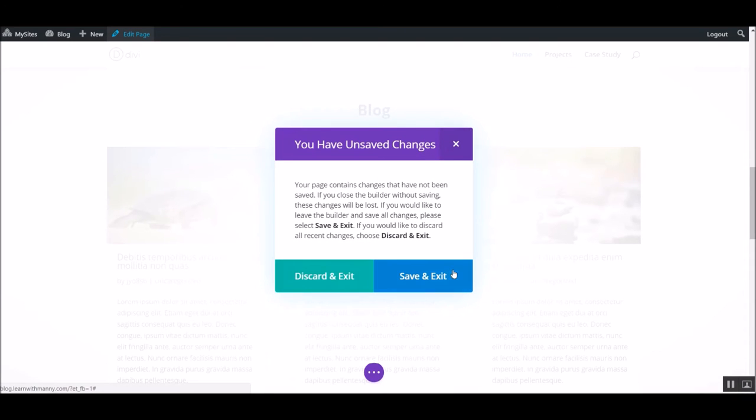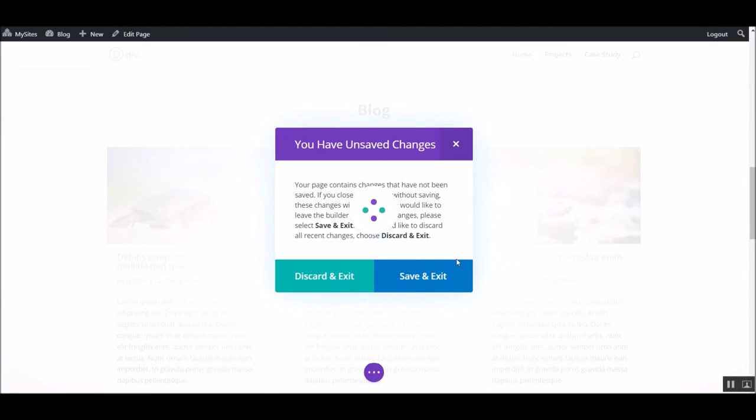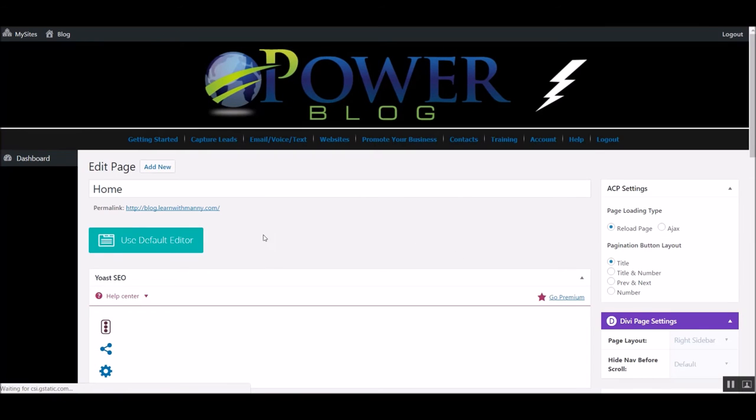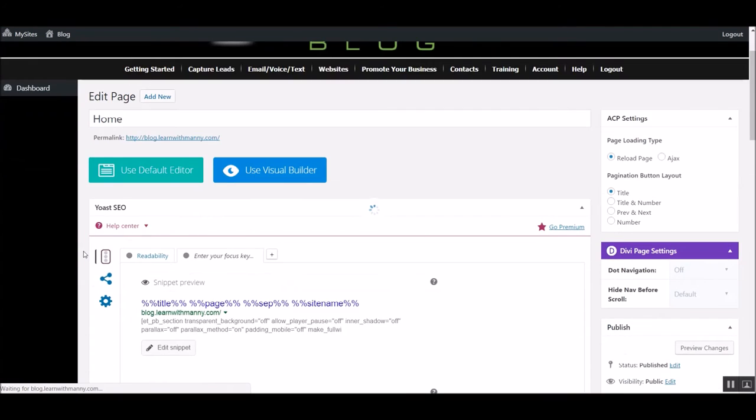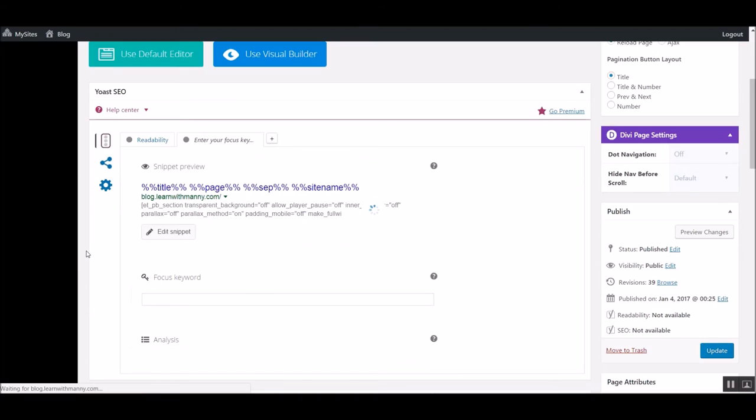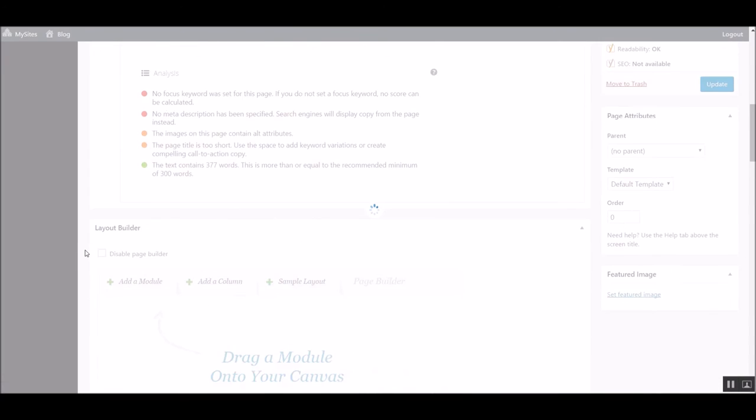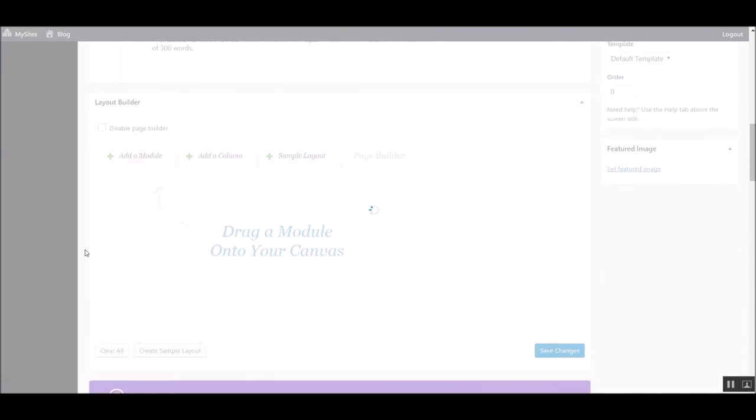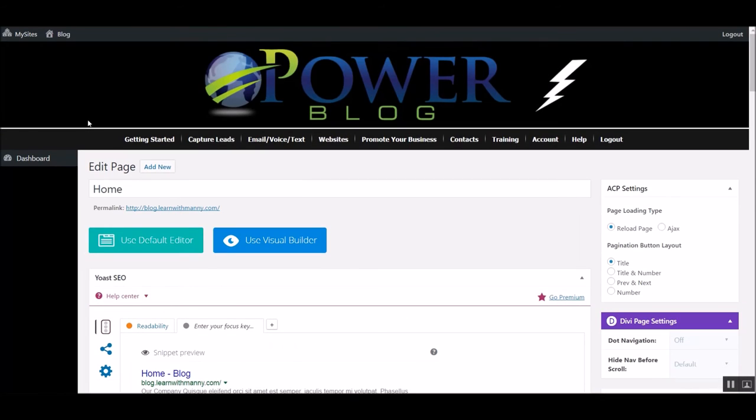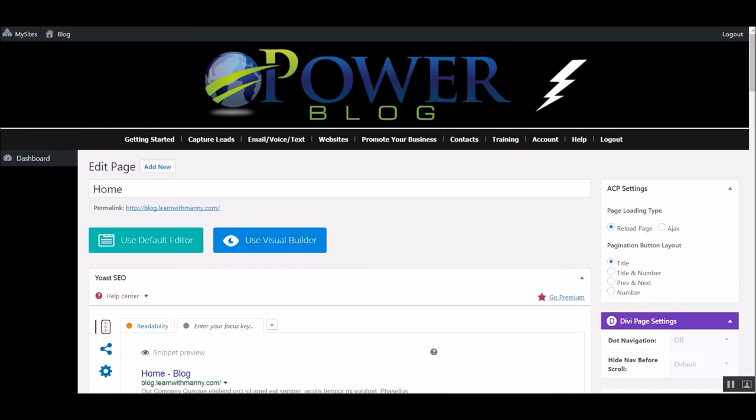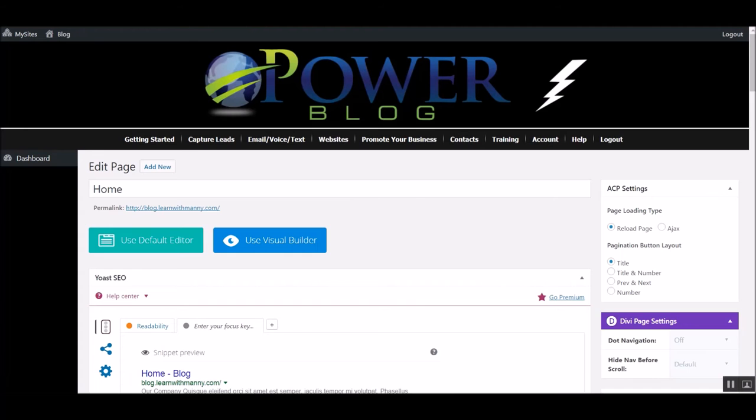The cool thing is that if you can make some changes and you forget, sometimes it'll remind you, hey, you have some changes. You want to discard an exit or save them. So, there's all kinds of things that you can do with this. I don't want to bore you guys with too much of it.